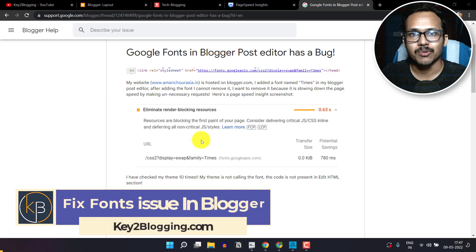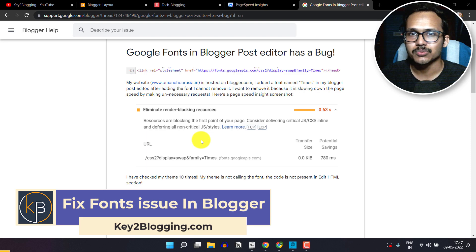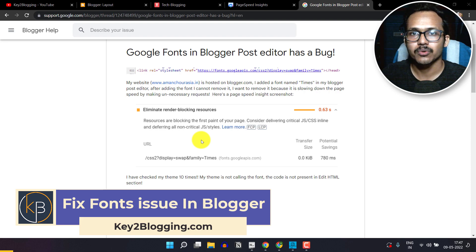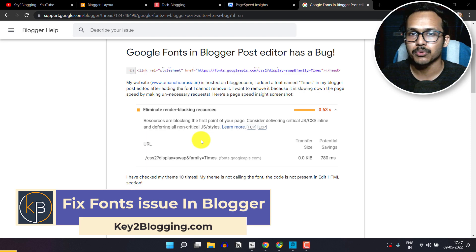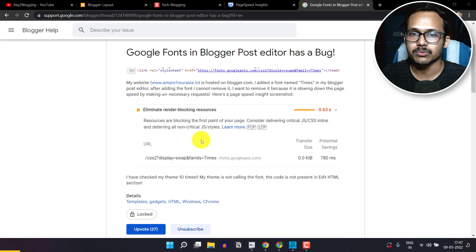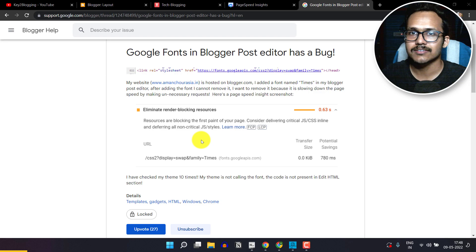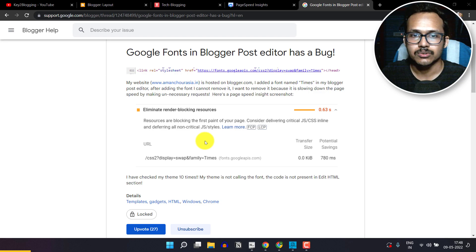Hi everyone, welcome to Key to Blogging. In this video I will show you how you can fix the Google font issue in Blogger. When you add font in your post editor, it will load a Google font code and you can't remove it after adding once in your Blogger website. Let me show you how it works.